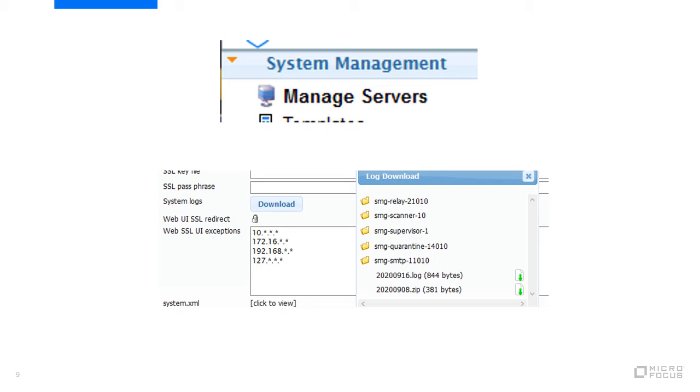If the license is not expired, check the SMG SMTP log to see if it shows as expired. Click on system management, manage servers, and then on the page on the right open the server and scroll down to system logs and click on download. Click on the folder for SMG SMTP to display the logs. Choose the one with the current date and then click on the green arrow to download it.